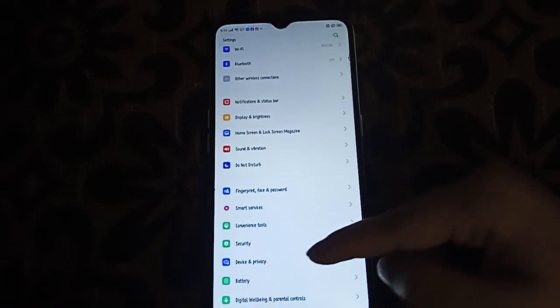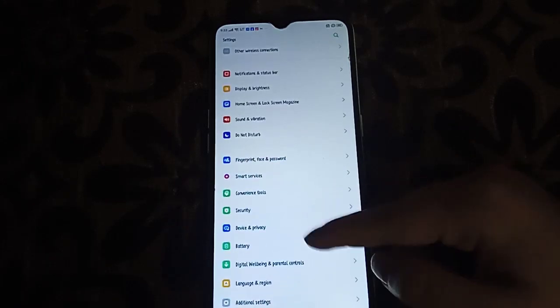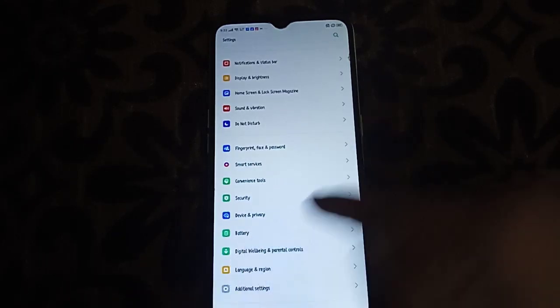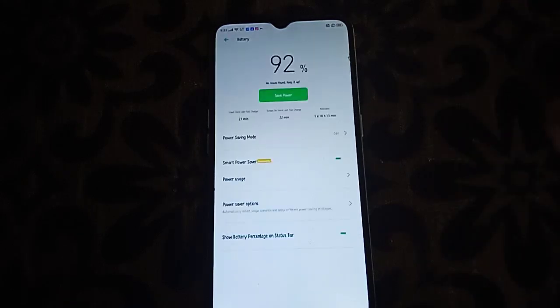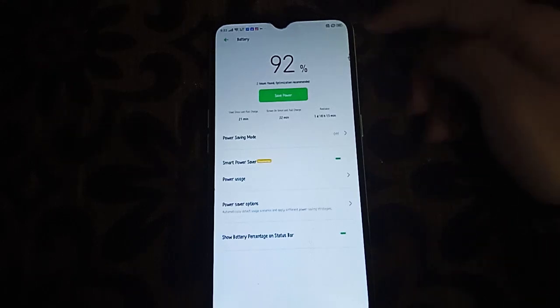Scroll down like this. Here, this is the battery option, so click on battery.